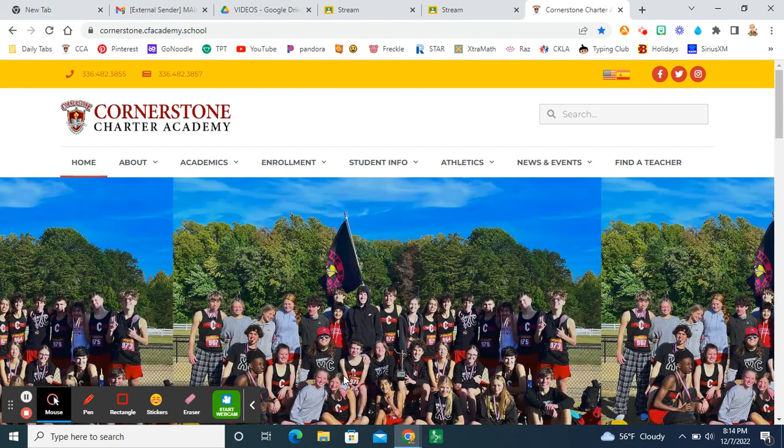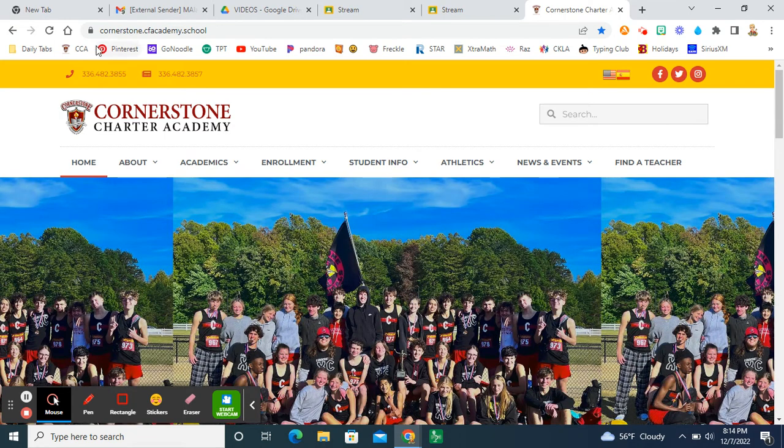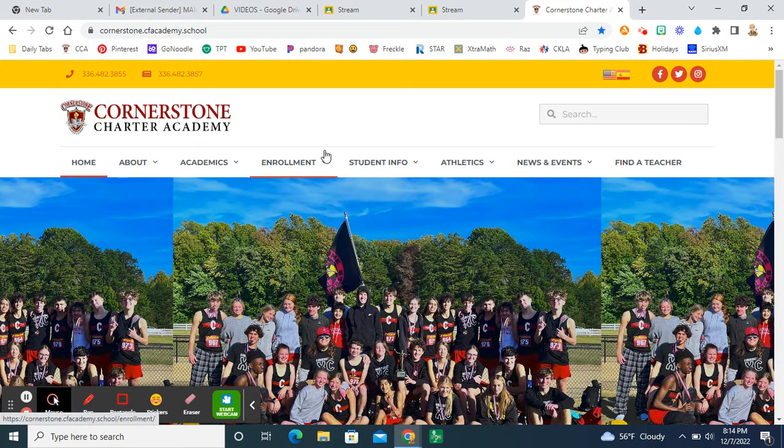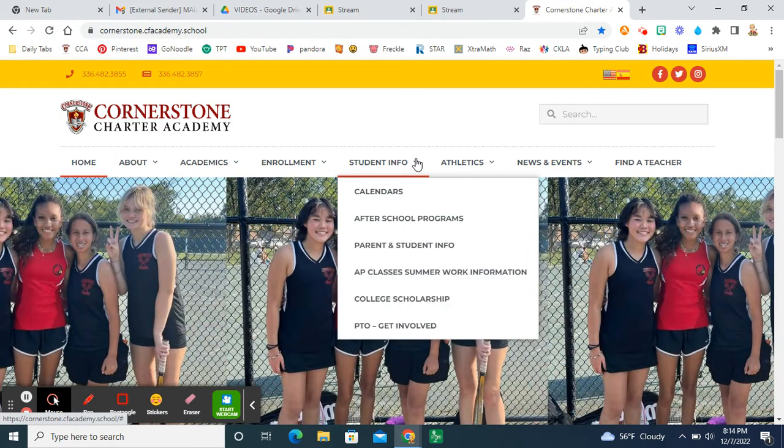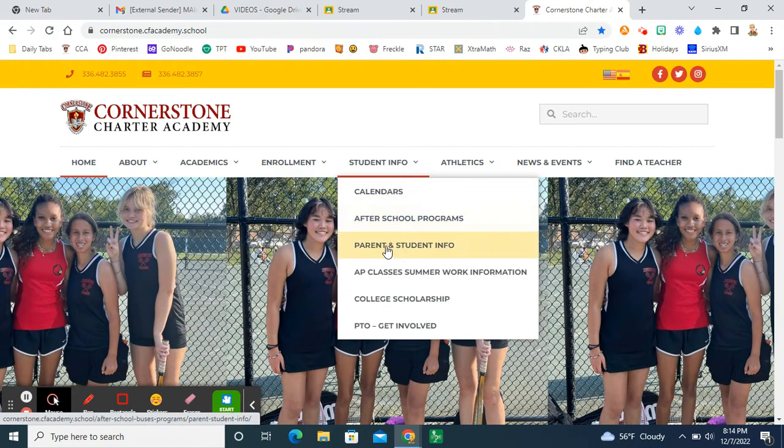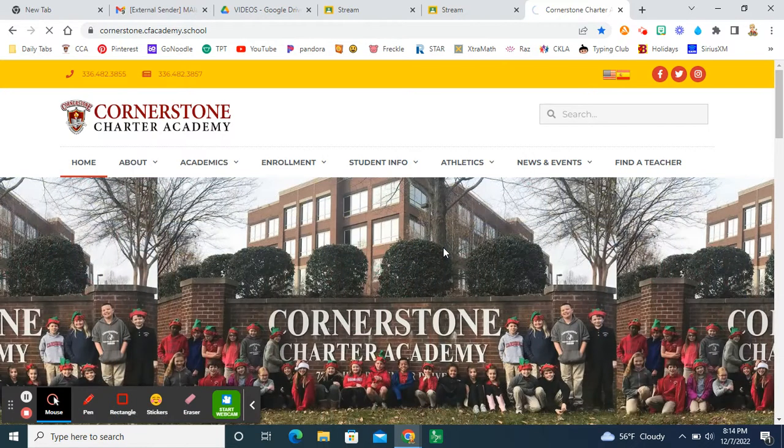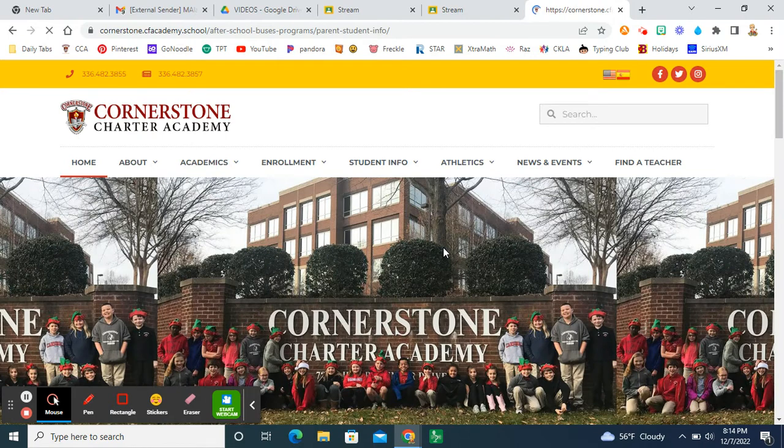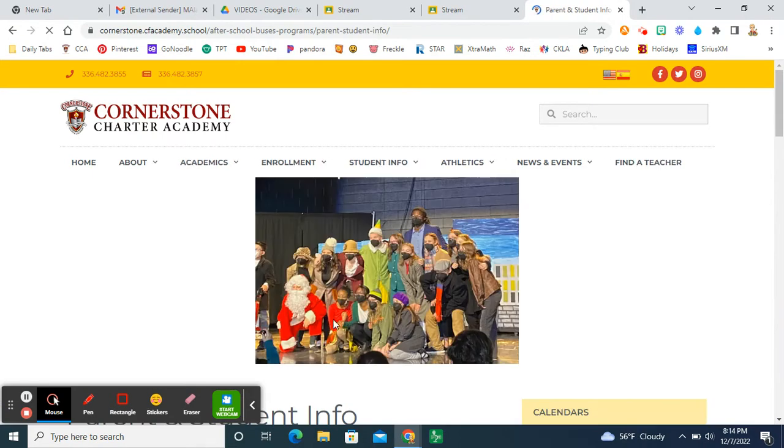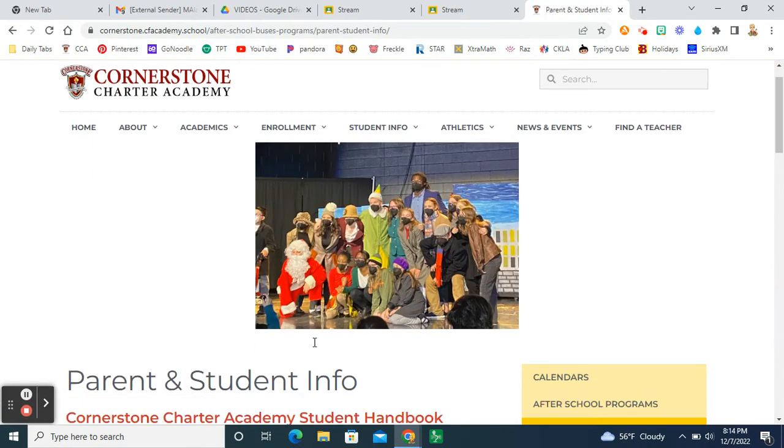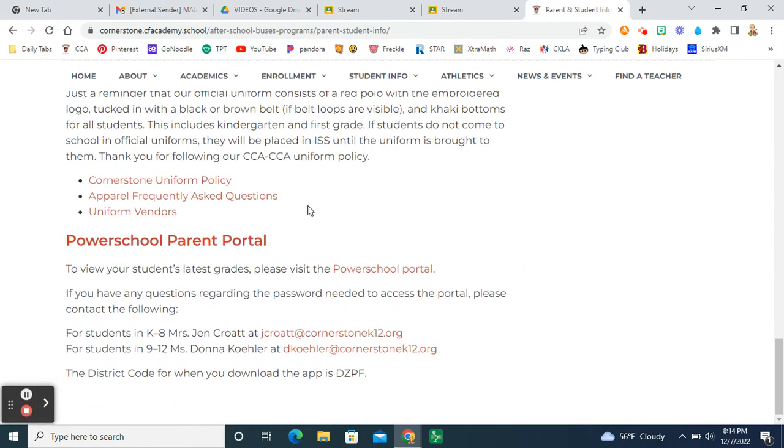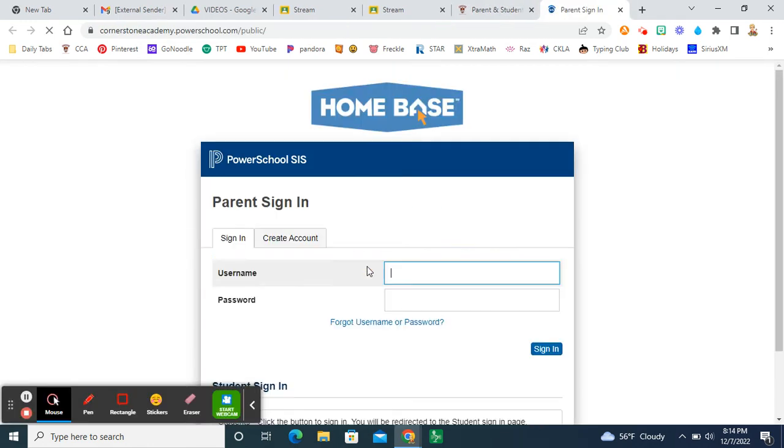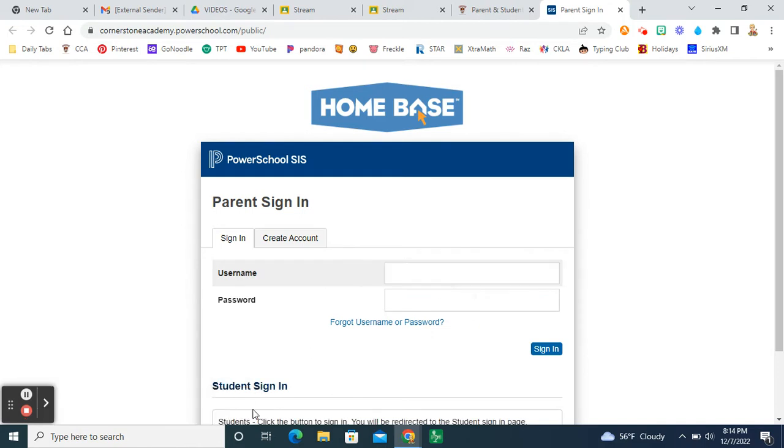So one of the easiest ways to get there is to go to the Cornerstone website, go under student info, scroll down to where you see parent and student info. And click there. And then you're going to scroll all the way down to the bottom where it says PowerSchool Parent Portal. Click on that. And then you will enter your username and password.